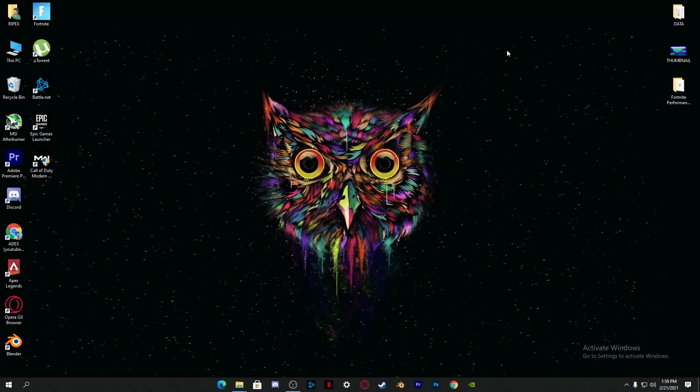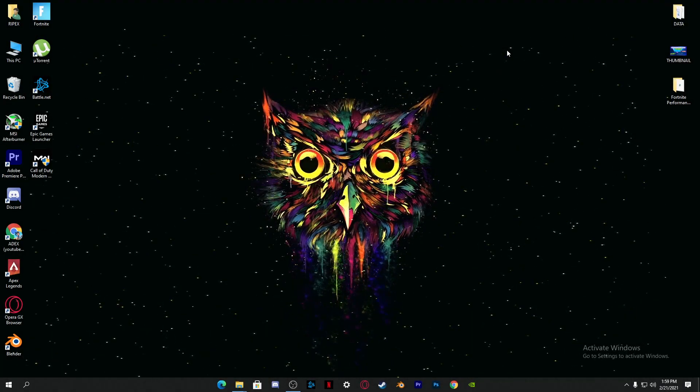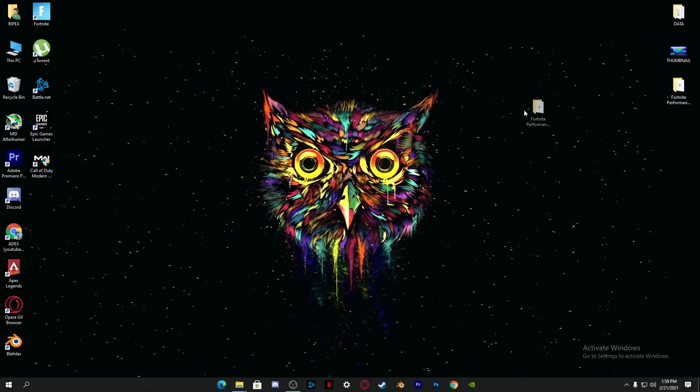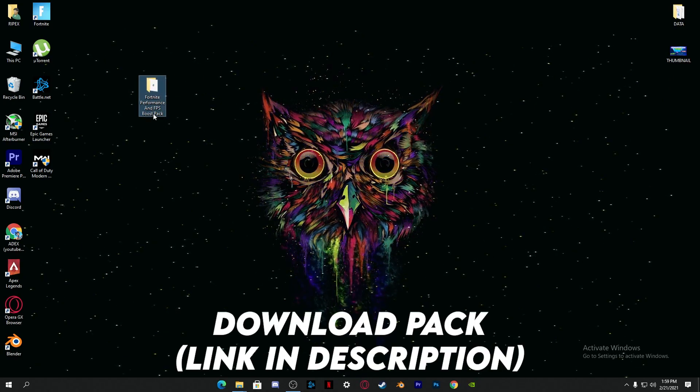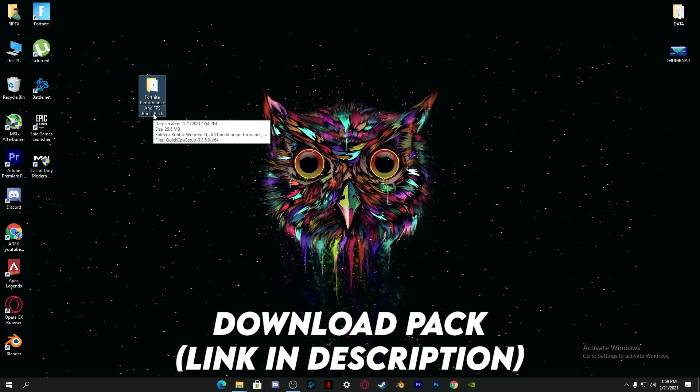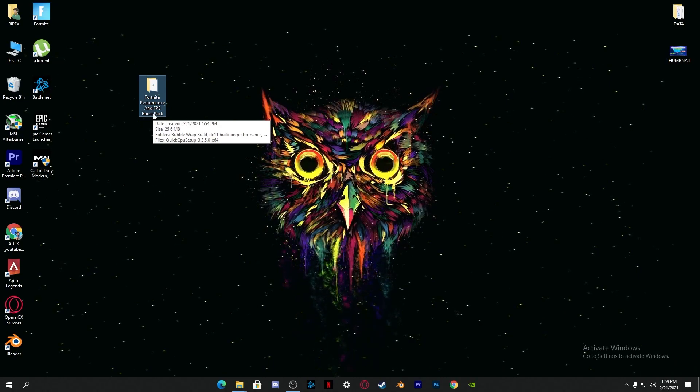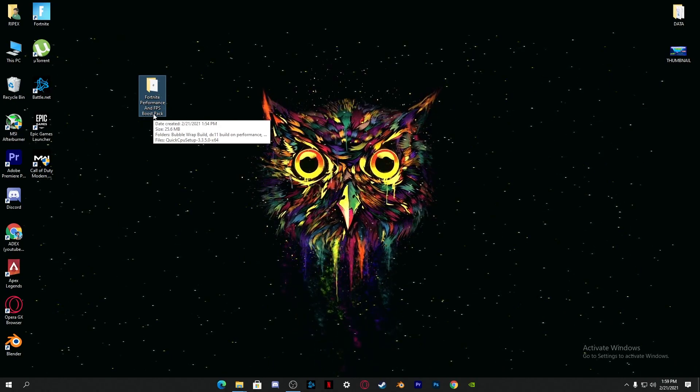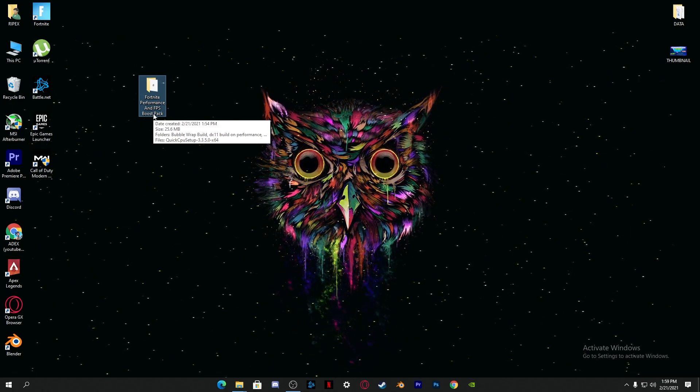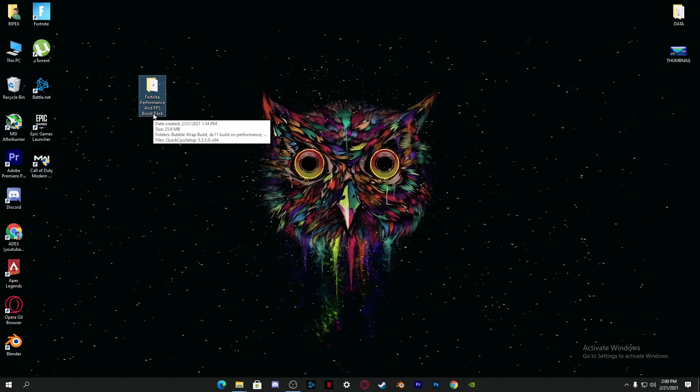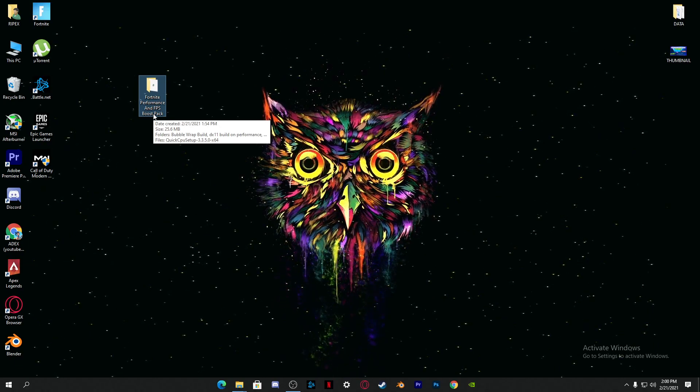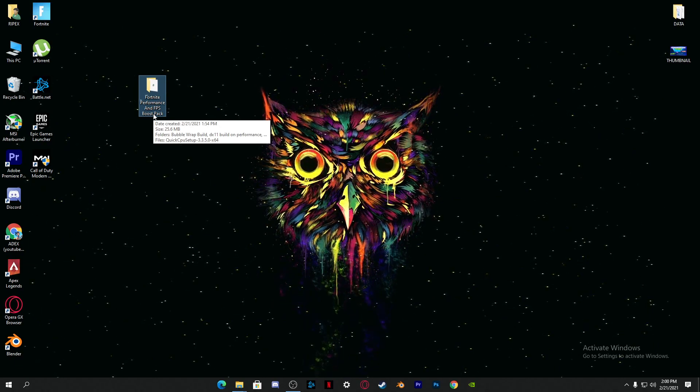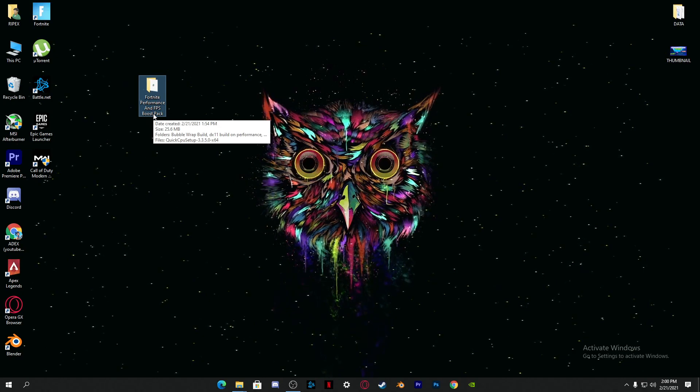The first thing which you need to do, the most important, is to simply download the Fortnite Performance and FPS Boost Pack. This will really help you boost up or fix out these performance issues. The link of this pack is in the description of this video.